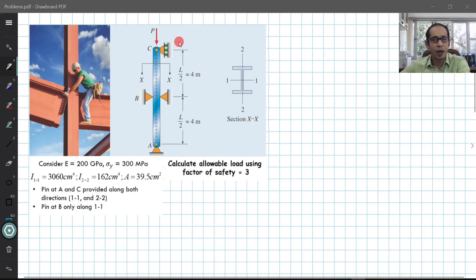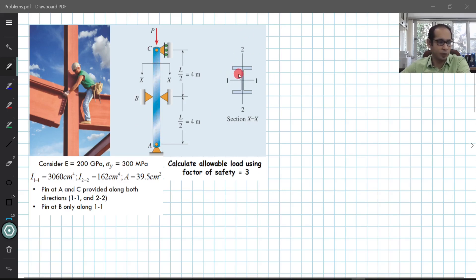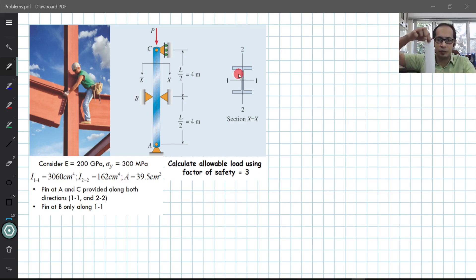The support conditions here are important. The pins at A and C are provided along both directions 1-1 and 2-2. For example, this pin over here protrudes through point C and point A, and it essentially restricts movement about both the 1-1 axis and the 2-2 axis. So you have a pin which is clasped over here, restricting rotation in both directions.